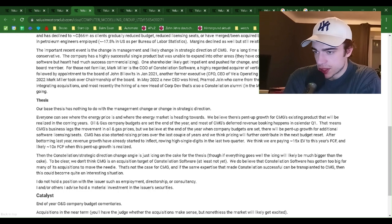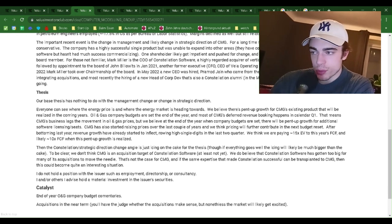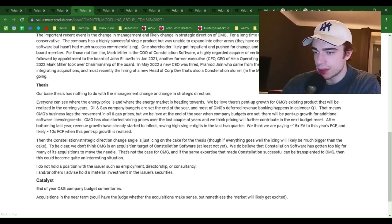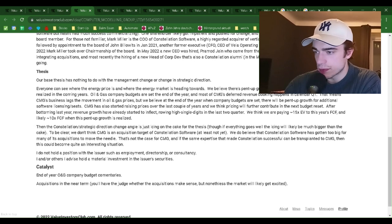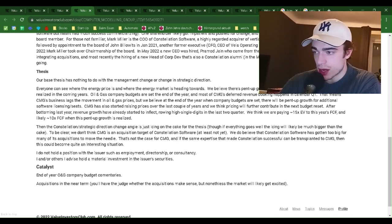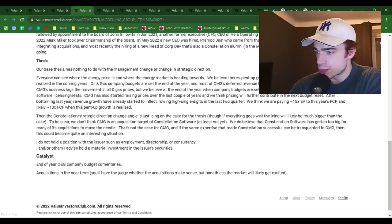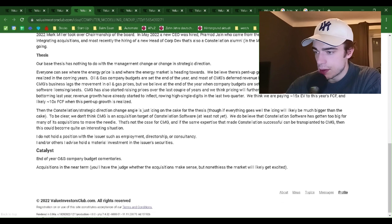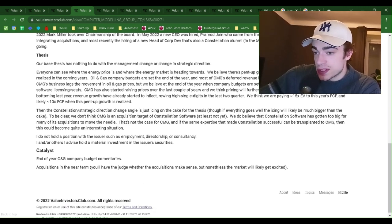One shareholder likely got impatient and pushed for change. In 2019, Mark Miller was introduced as a new board member. For those not familiar, he is the COO of Constellation Software, a highly regarded acquirer of vertical market software companies. That was followed by the appointment of John Billowitz to the board in January 2021, another former executive — CFO-CEO of Vela Operating Group of Constellation Software. Finally, in February 2022, Mark Miller took over chairmanship of the board. In May 2022, a new CEO was hired, Pramod Jain, who came from the travel software sector but has experience integrating acquisitions, and most recently a new head of corporate development was hired, also a Constellation alumni in the M&A department. You can see where this is going.